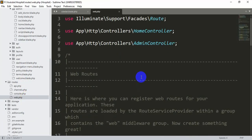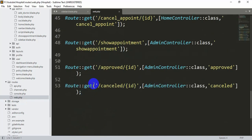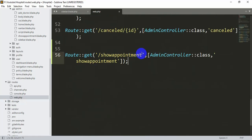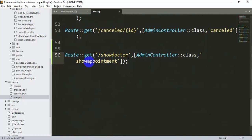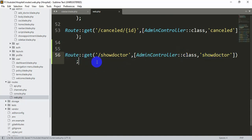In web.php we'll copy an existing route, paste it, and set the URL to 'show-doctor' with the function name 'showDoctor', using the AdminController. Let's save it.